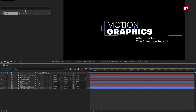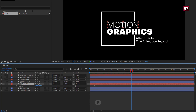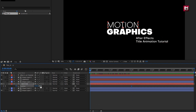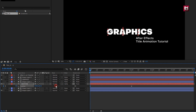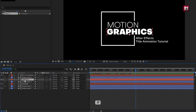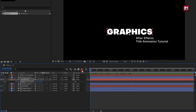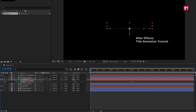Now for the motion text layer, press P to bring up position. At 2 seconds, create a keyframe for position. Now at the start of the timeline, increase the Y position value as shown. You can see the preview. Now we will do the same for the other text layer. Press P to bring up position, at 2 seconds create a keyframe for position. Now at the start of the timeline, reduce the Y position value as shown.